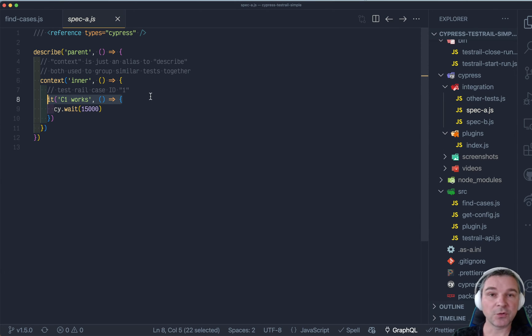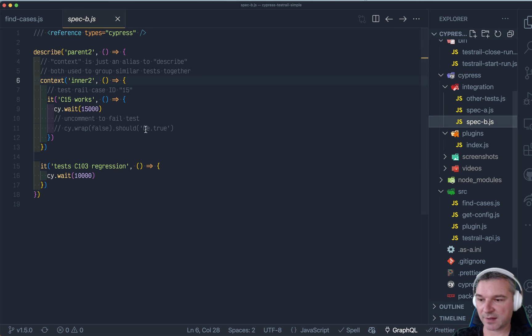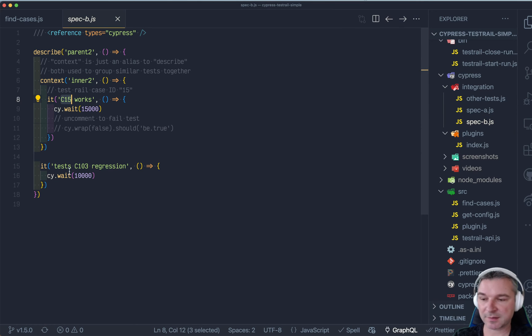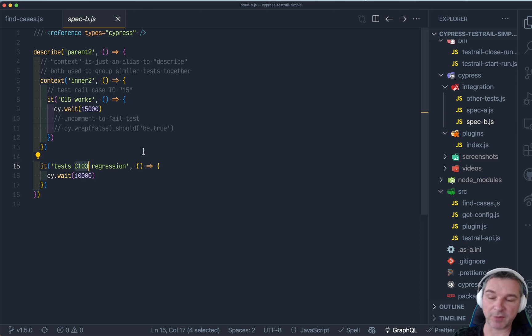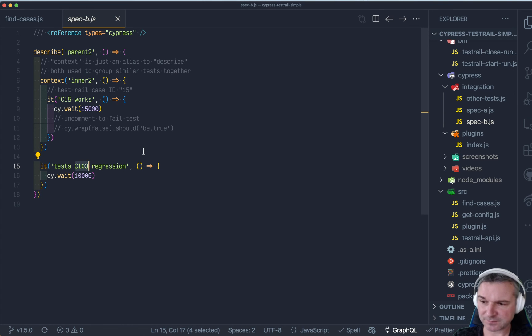you have test case 1 from this file, and then 15 from this name, and 103 right here. And obviously something is going wrong here. So what could it be?